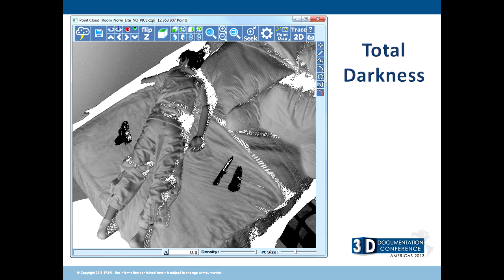This scene here — that's my youngest son. This room was completely blacked out and this is a seven-minute single-position scan just to see how well it works with the night vision mode.